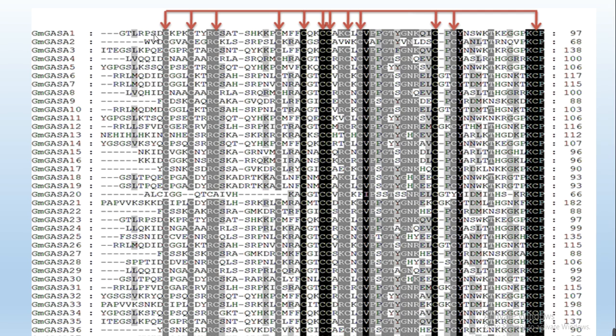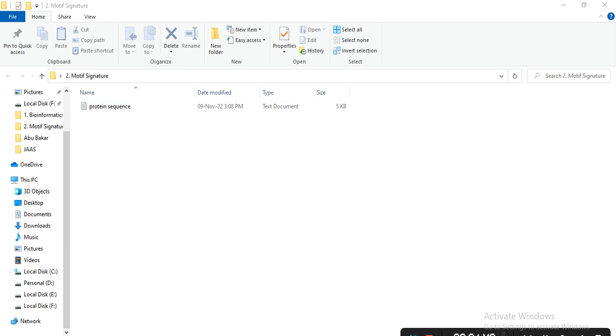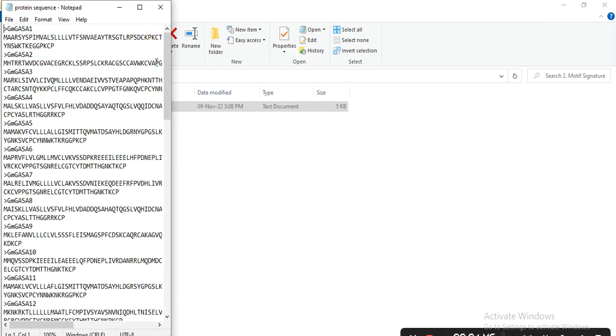...so how to do, let's start. First, you need to make the sequence alignment. These are my protein sequences of my family, so I will first make the alignment. First, I select all, copy...